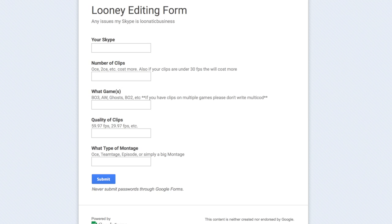And I also asked what the quality of your clips are. This is kind of important. If your clips are under 30fps, the prices will be raised. Just because it is harder to edit 30fps clips.